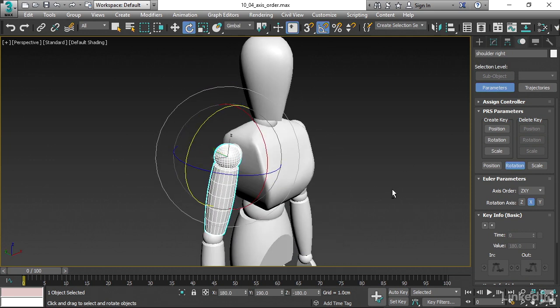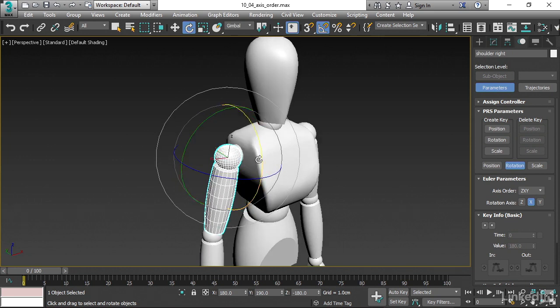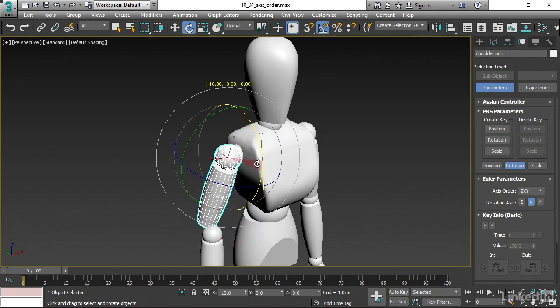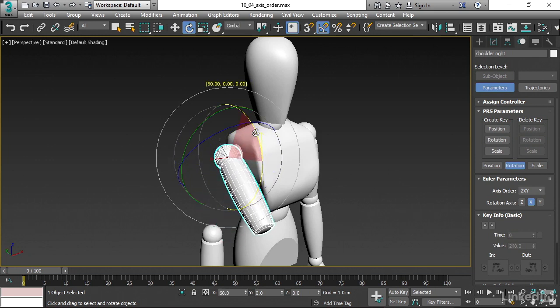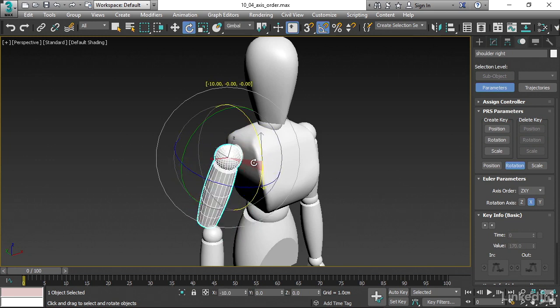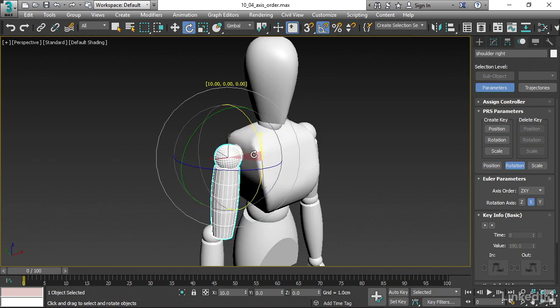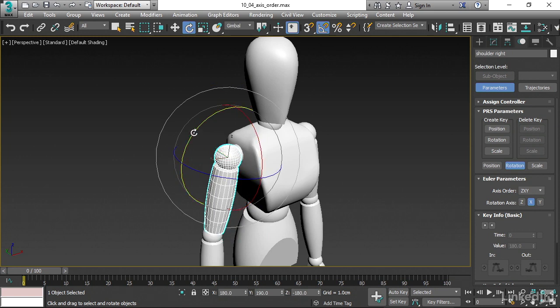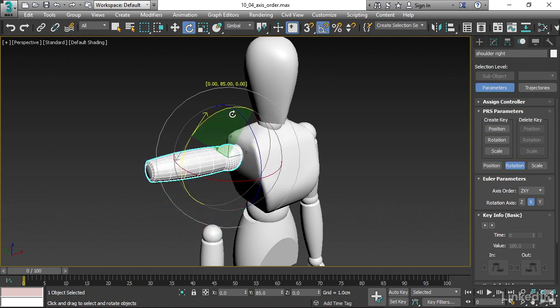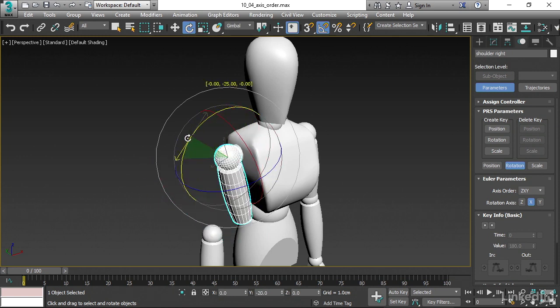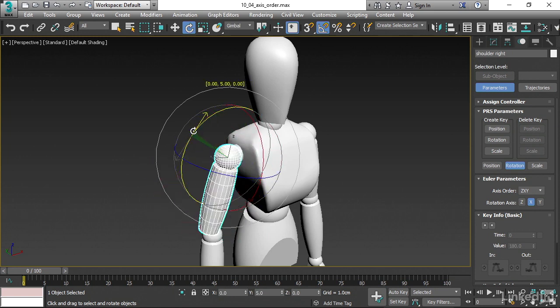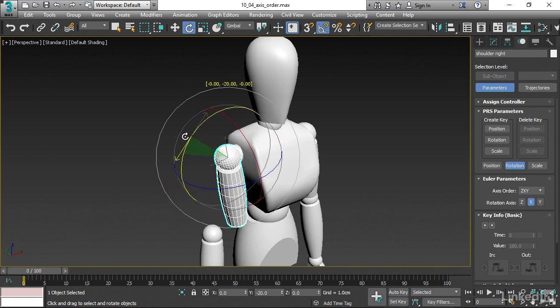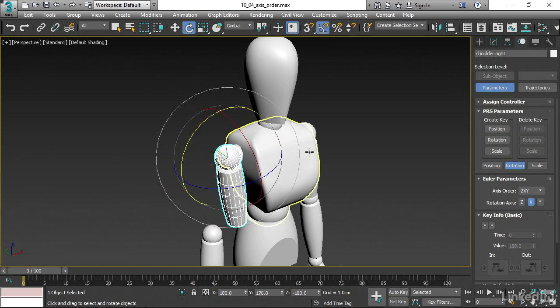And now with that having been done, we get a different behavior when we rotate in Gimbal mode. If I rotate in X, you'll notice that the Z-axis follows along, but the Y-axis does not. If I rotate in Y, then both of the axes follow because Y is the most important axis. It's the parent. It's the last one to be calculated.